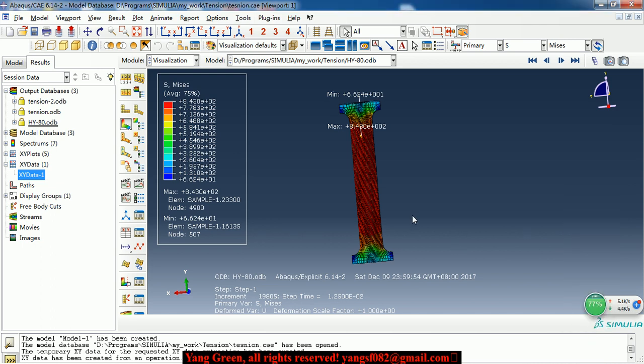Hello guys. Today I want to introduce a tensile experiment simulation.